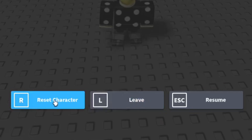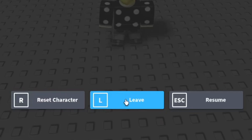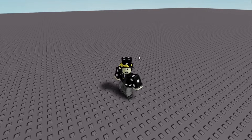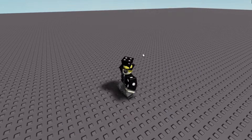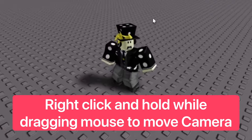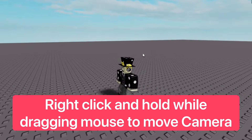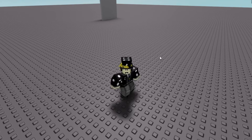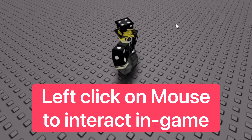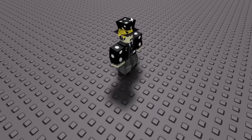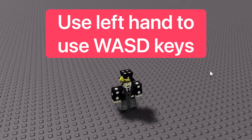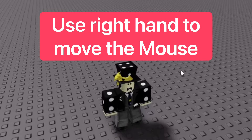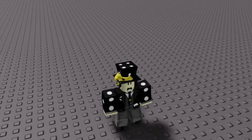You can record and take a screenshot if you want. You can press R to reset your character, L to leave, and Escape to resume. You can also use your mouse — right-click and hold to move the camera, which makes gameplay really easy. You use your mouse to move the camera and left-click to interact and play the game.